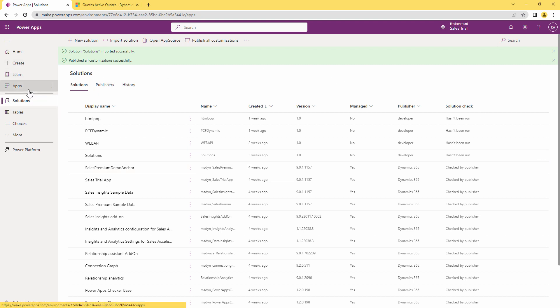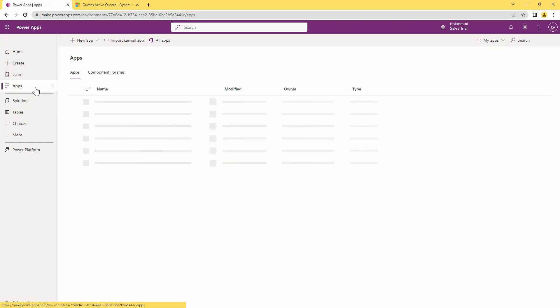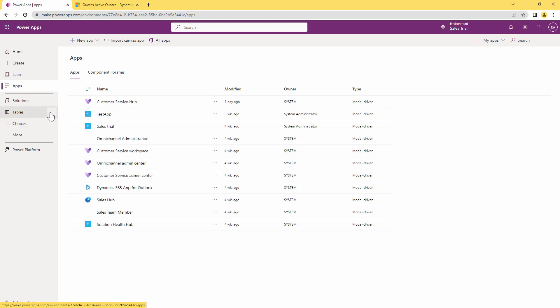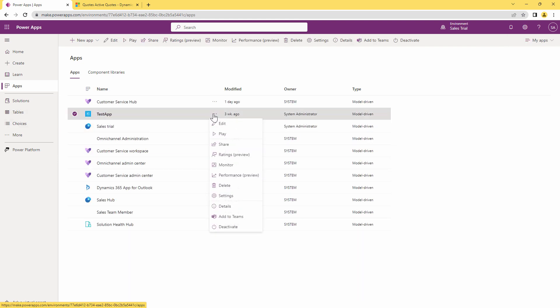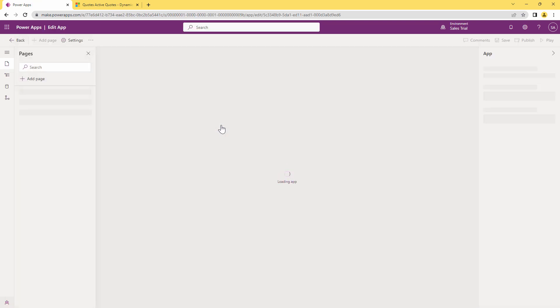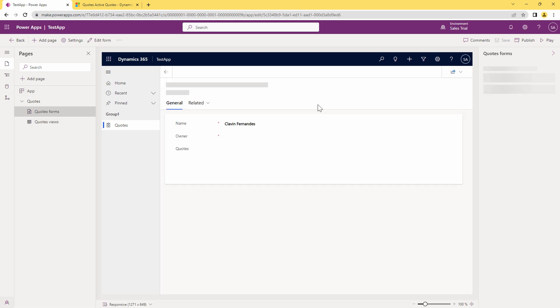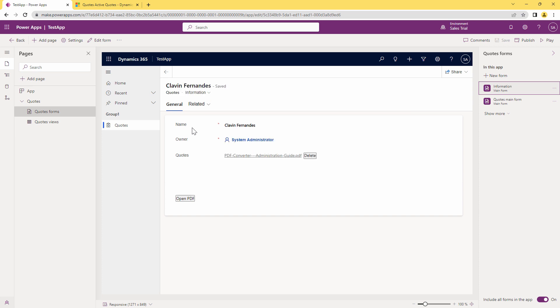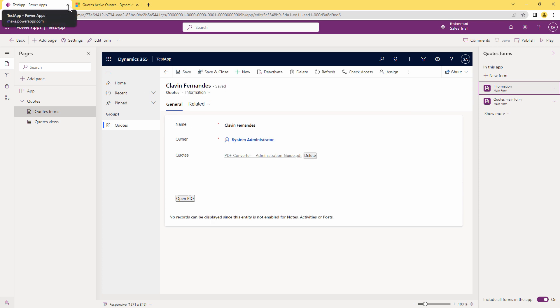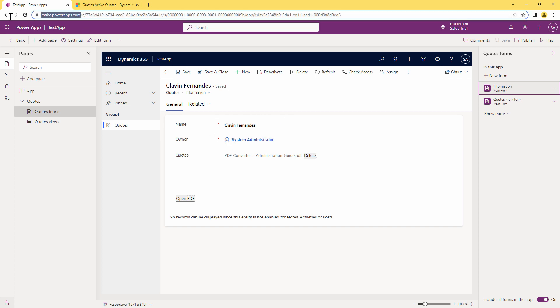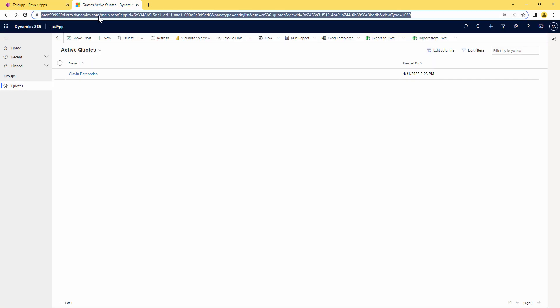So first, before importing the solution into the model driven app, I want to actually show you the model driven app that we are going to use. It's a very basic app, it's known as the test app. I have just created it for this particular demo. So the app looks like this, it has a table form and this form has got a name field and what we want to do is we want to associate our glowing control to the name field. So I'll again go back.